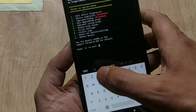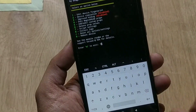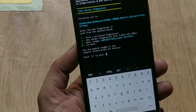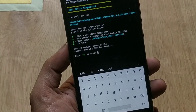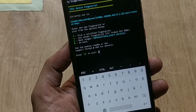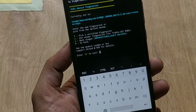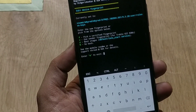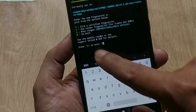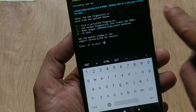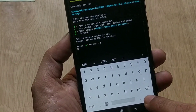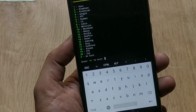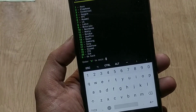Now you need to choose the first option by typing '1' in the terminal app. The interface will give you options — choose the first option again, which means 'Pick certified fingerprint'. For this, you need to type 'f' and hit Enter. This will show you a list of devices which covers almost all OEMs and their devices.